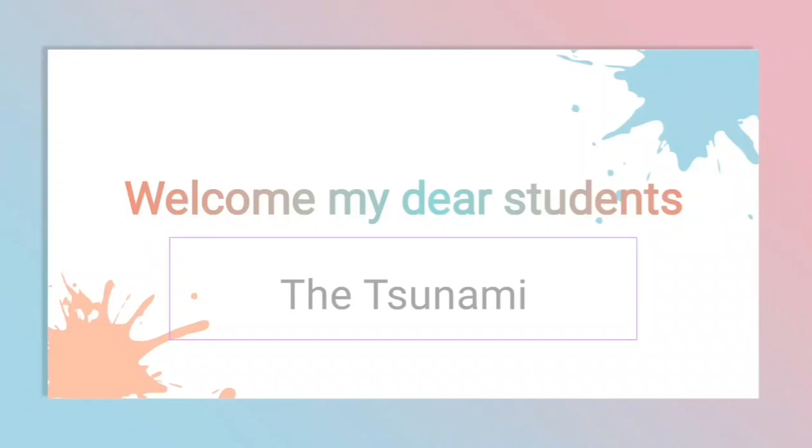Good morning children, welcome back to my channel. Let's start this video with the third part explanation of the chapter, The Tsunami.